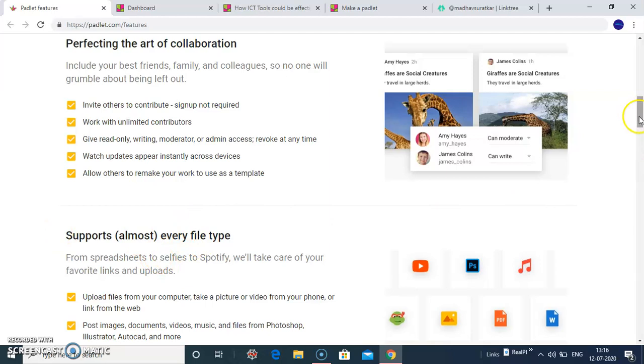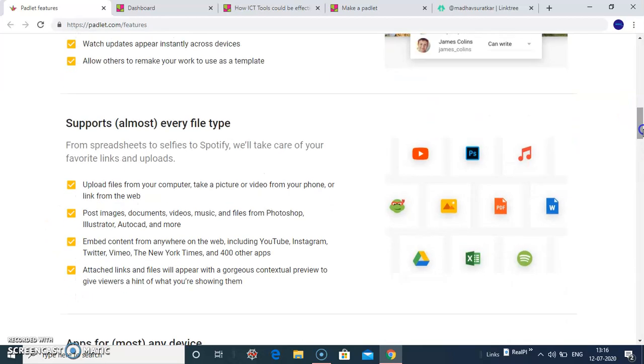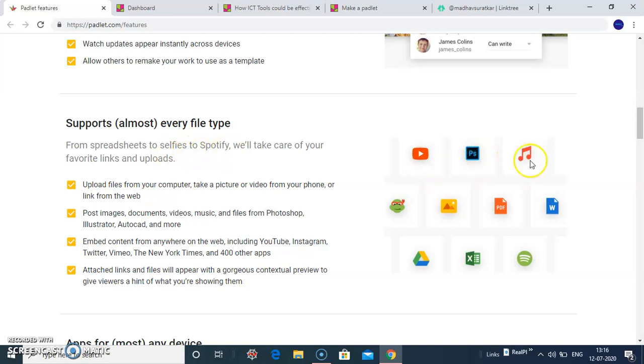It supports almost every file types from spreadsheet to selfies to Spotify like YouTube, images, PDFs, Word, Excel, Google Drive, etc.